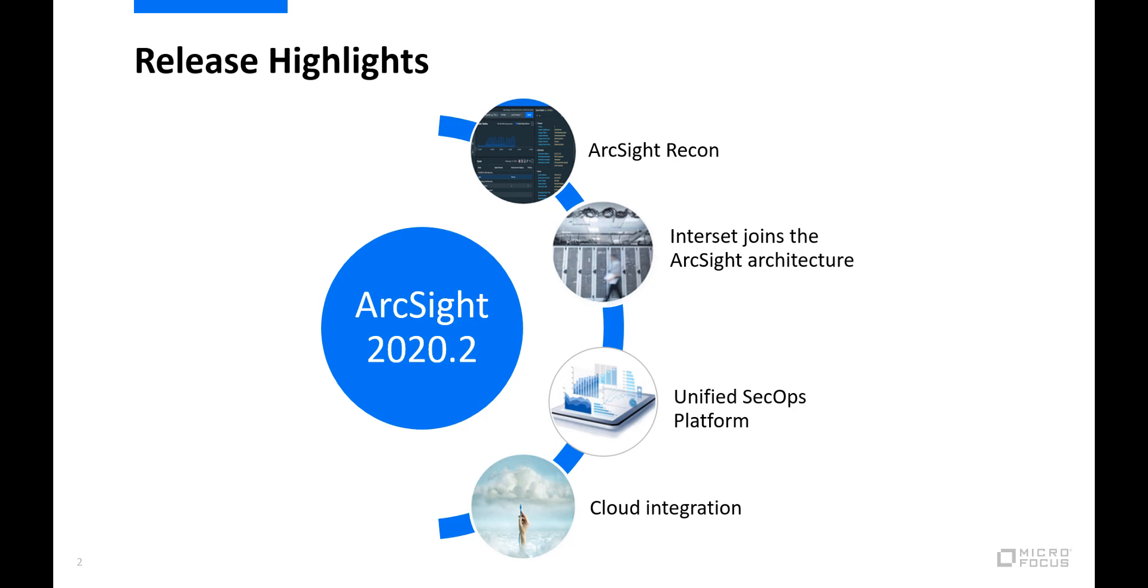This release also includes some notable improvements to making SecOps more open and cloud friendly with enhanced ArcSight support for Microsoft Azure, AWS, and cloud native deployments. That was some of the highlights, now let's dig into the details.